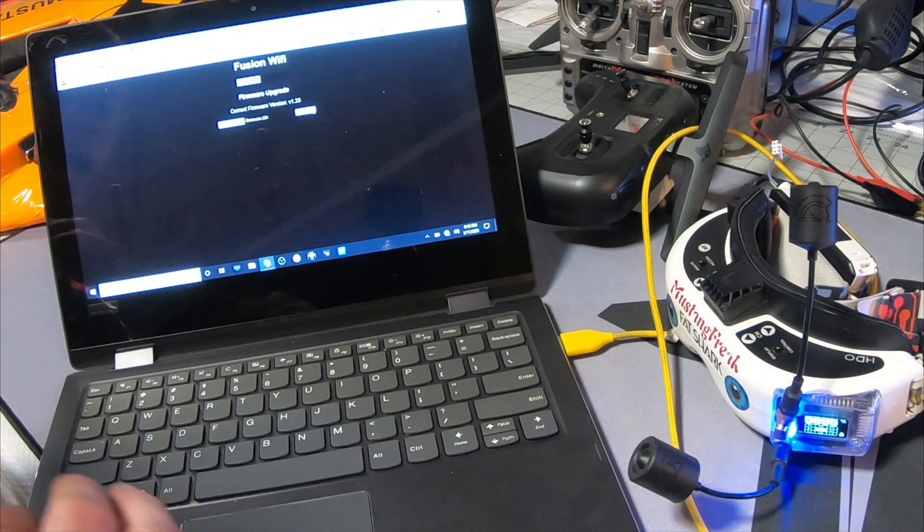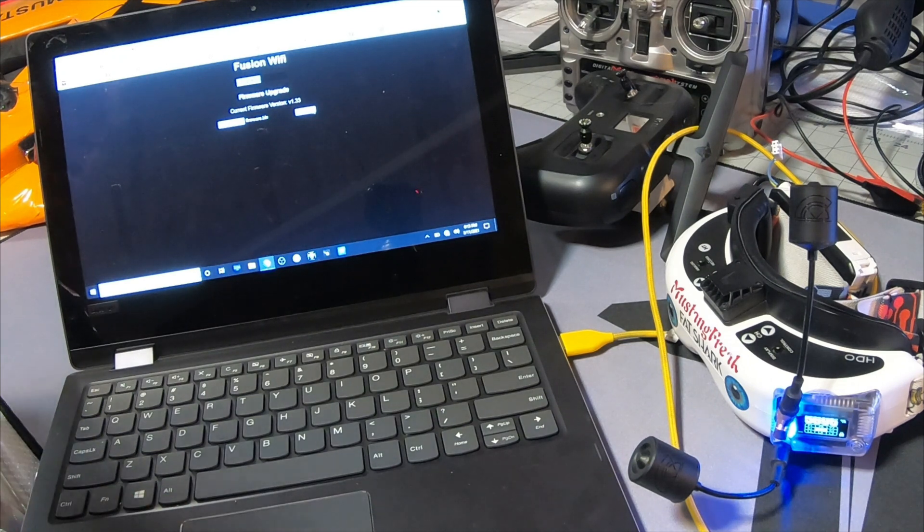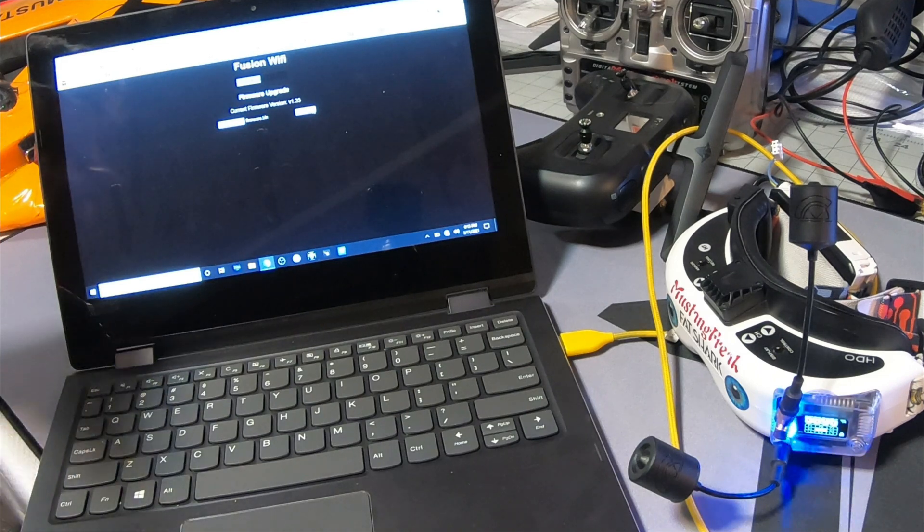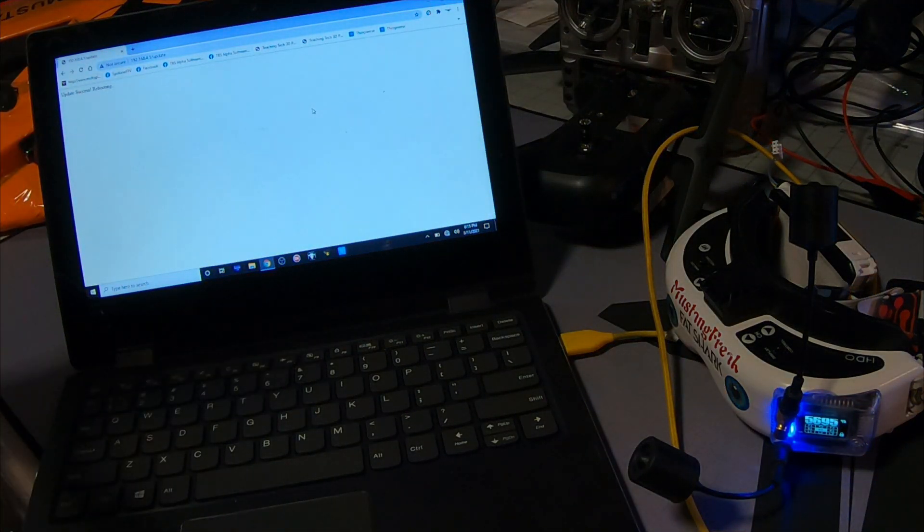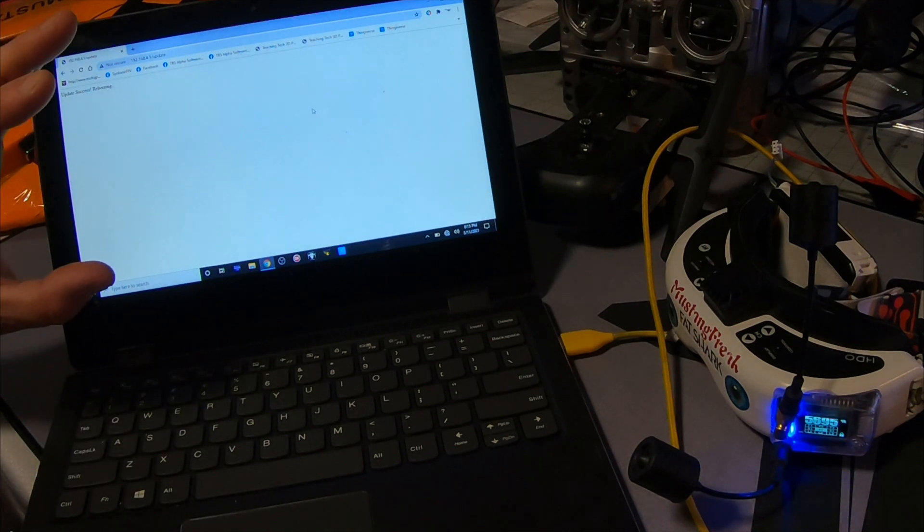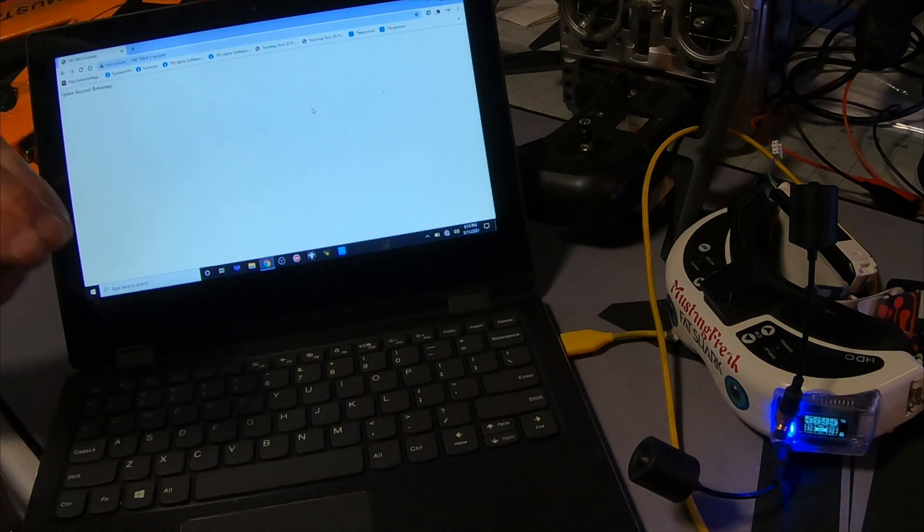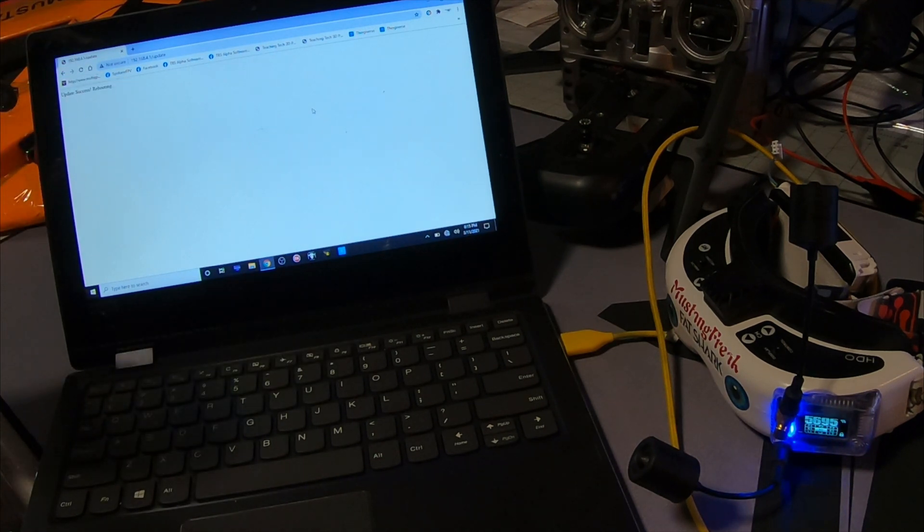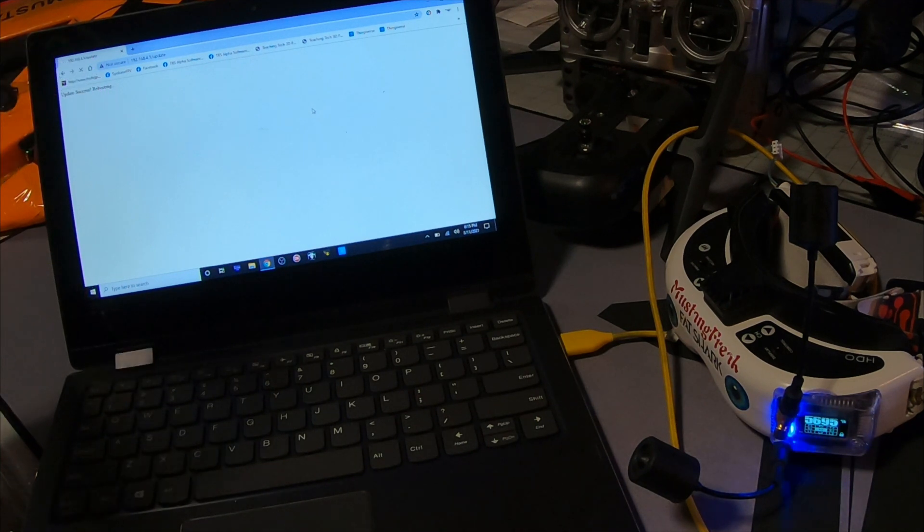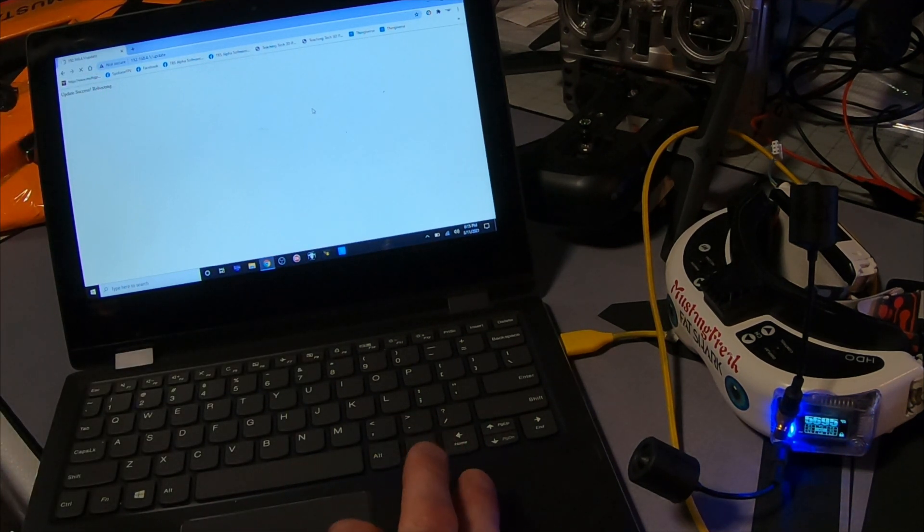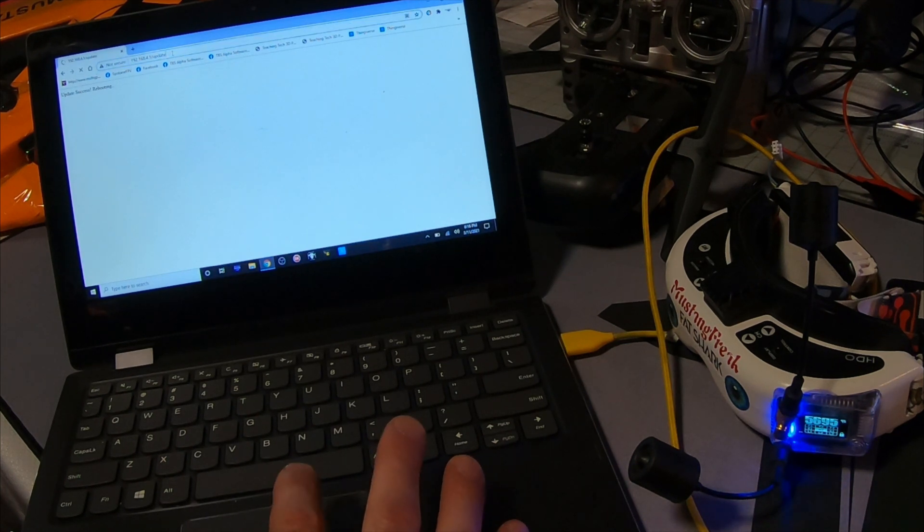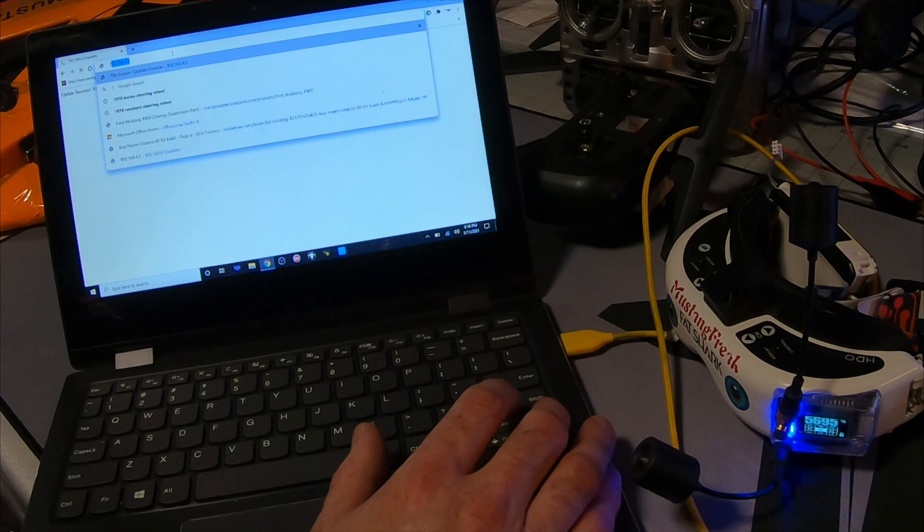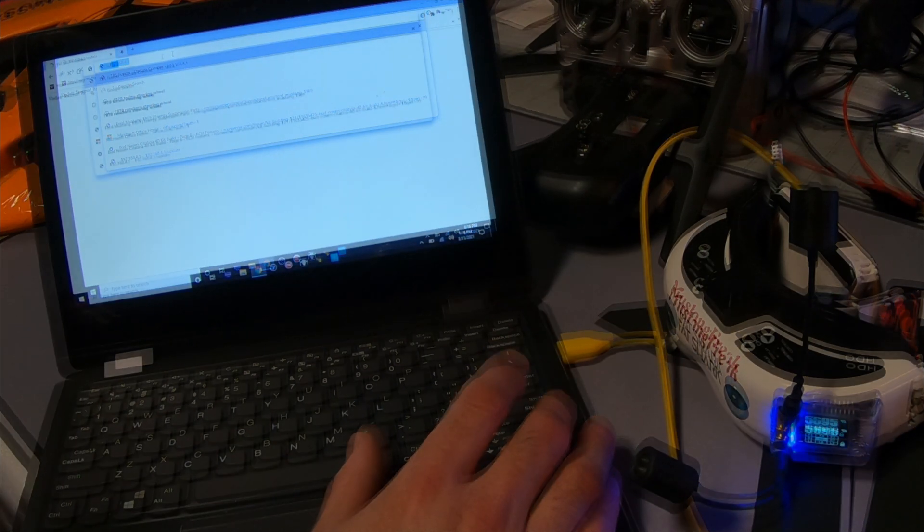This is where I want you to be extremely patient. This is going to go and it'll say reboot success. We are not done. Just let it finish for about another 30, 40 seconds. Sometimes I just, to be OCD, let it set for a couple minutes.